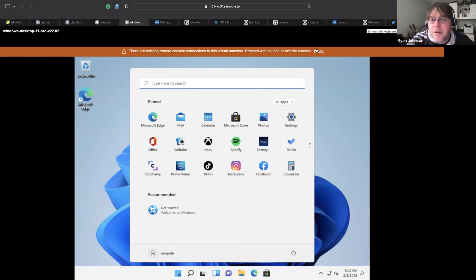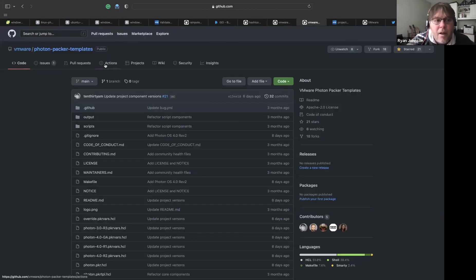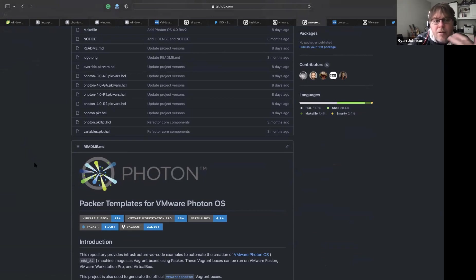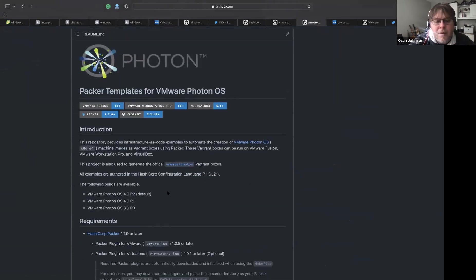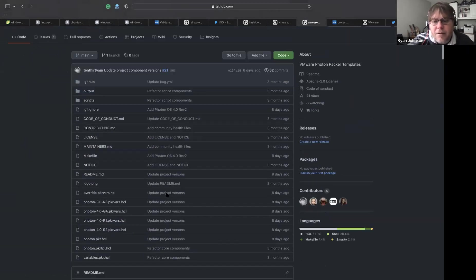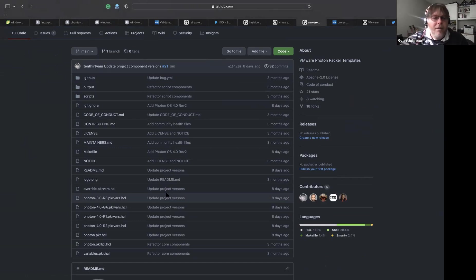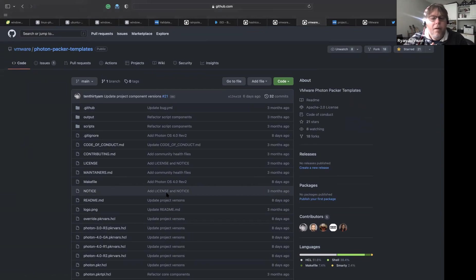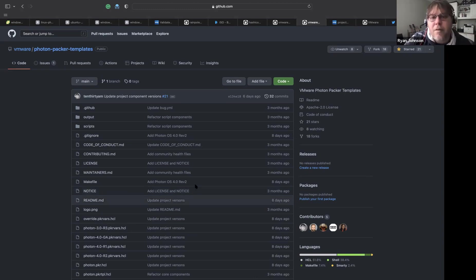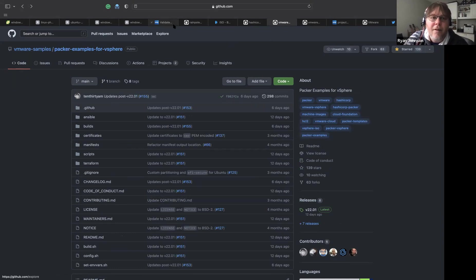One last thing — also Packer-related and VMware open source: there's the VMware Photon Packer Templates repo. If you need to use Photon with VirtualBox, VMware Fusion, or Workstation, there's also a repo that creates Vagrant boxes for those. These are the official images on vagrantup.com and support up to the latest version of Photon — not as robust as the vSphere version, but another way of showing how to use Packer with those hypervisors.